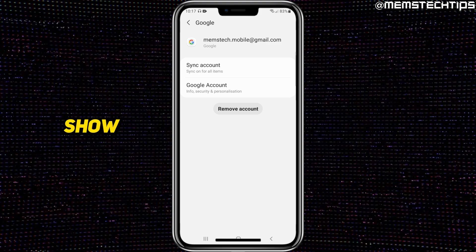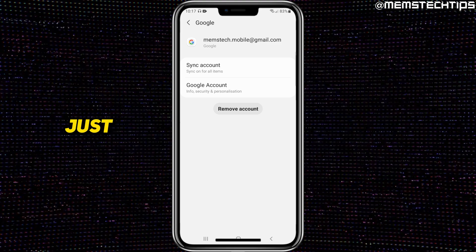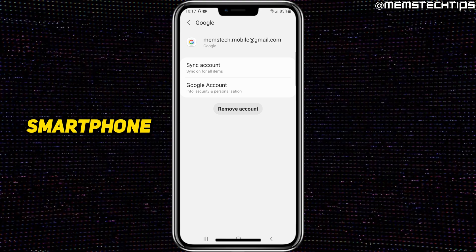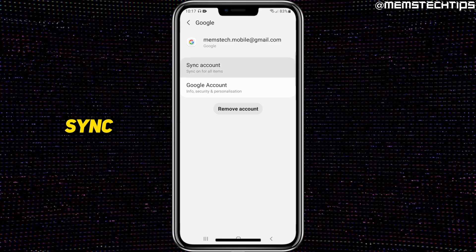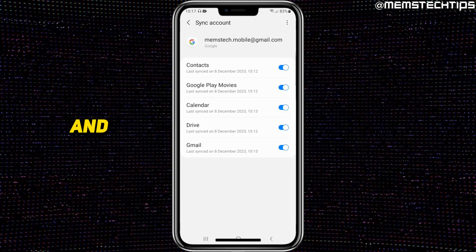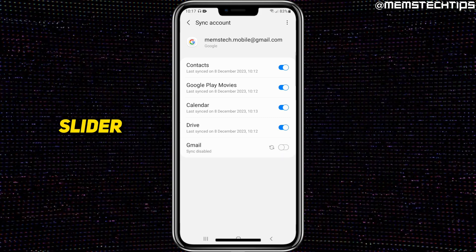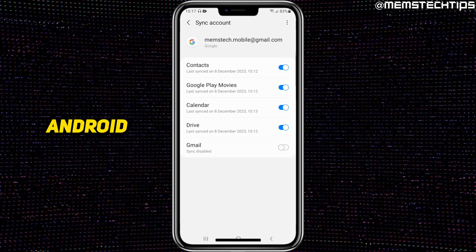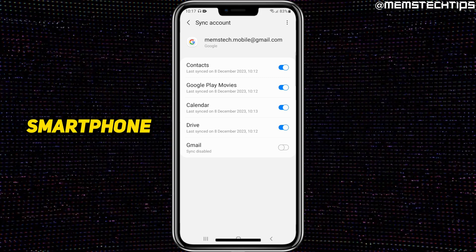I also want to show you another option. If you don't want to remove the account but just want to stop Gmails from being sent to your smartphone, you can tap sync account. Here you'll have different sync options, and you can turn off Gmail by tapping the slider. That keeps the Google account on your Android phone, but no Gmails will come through.